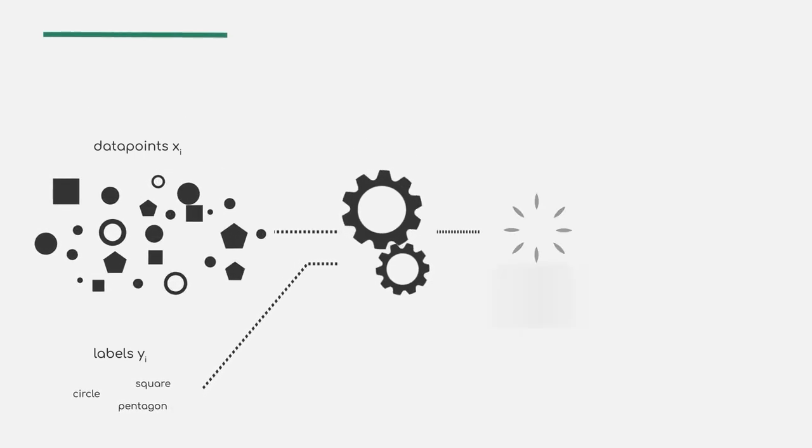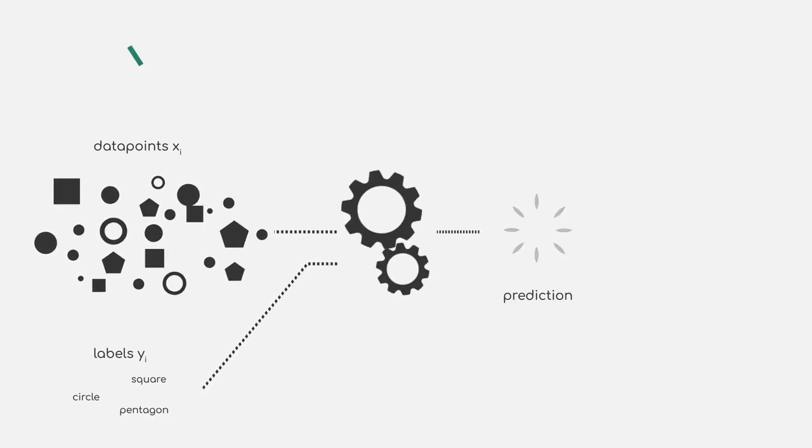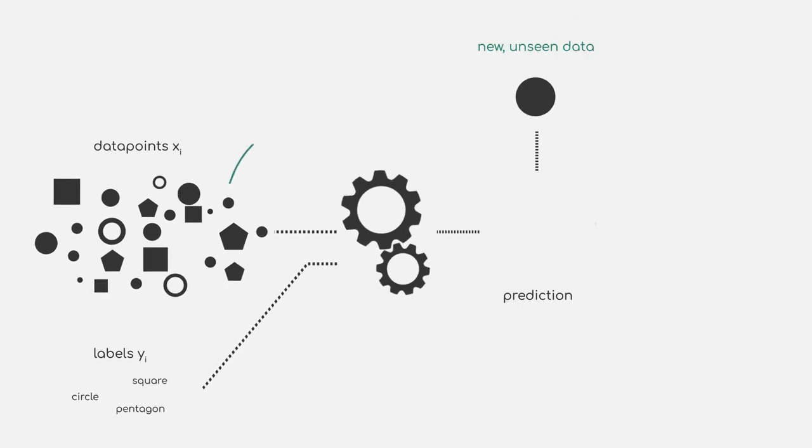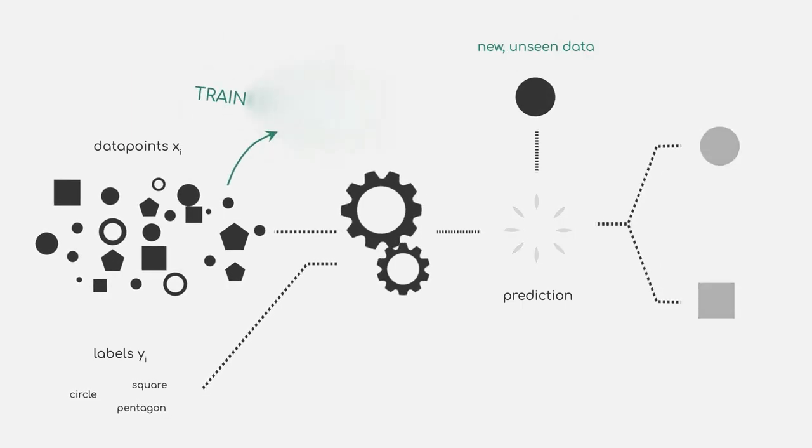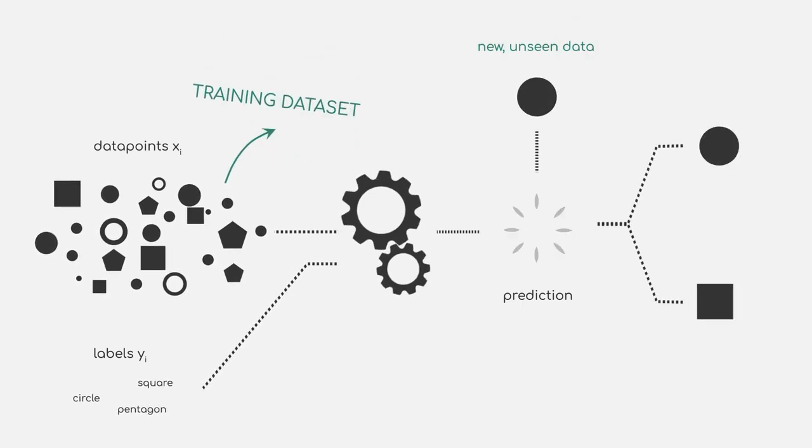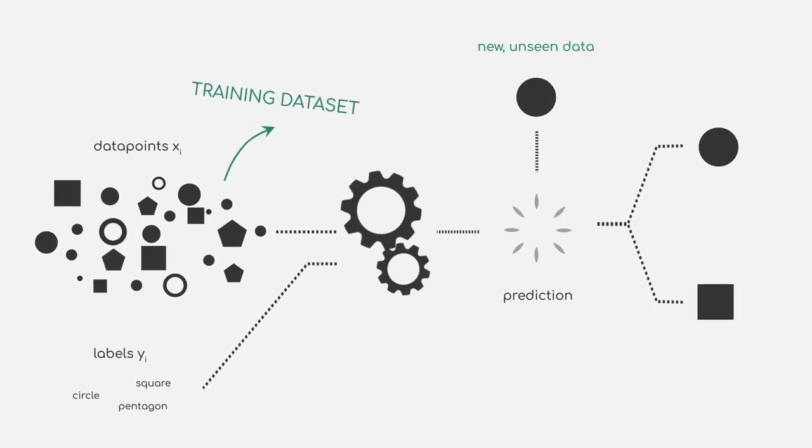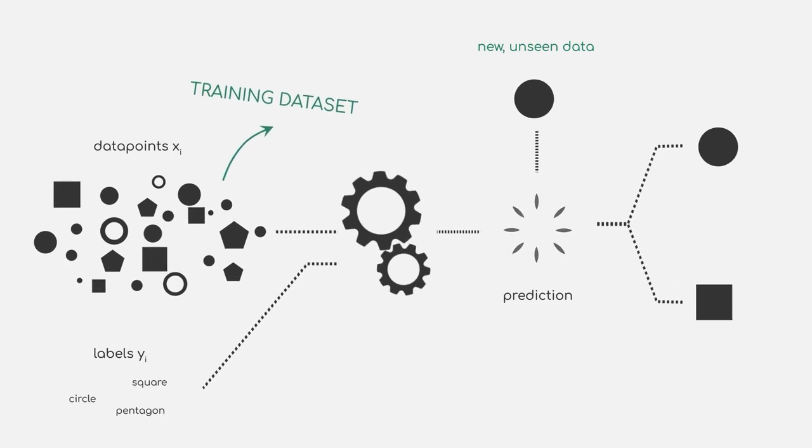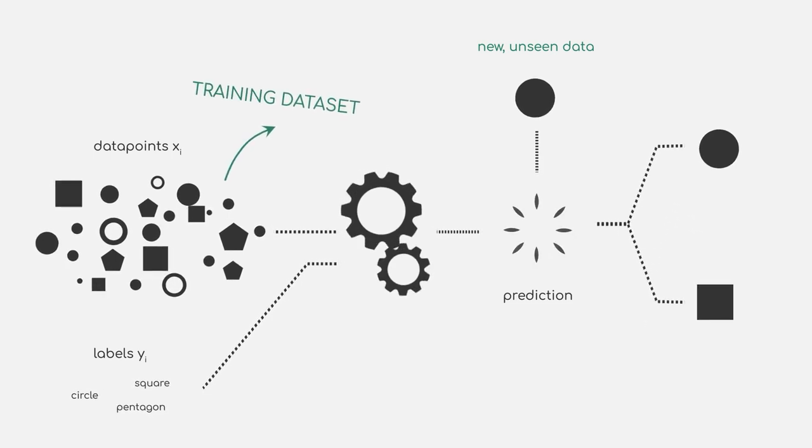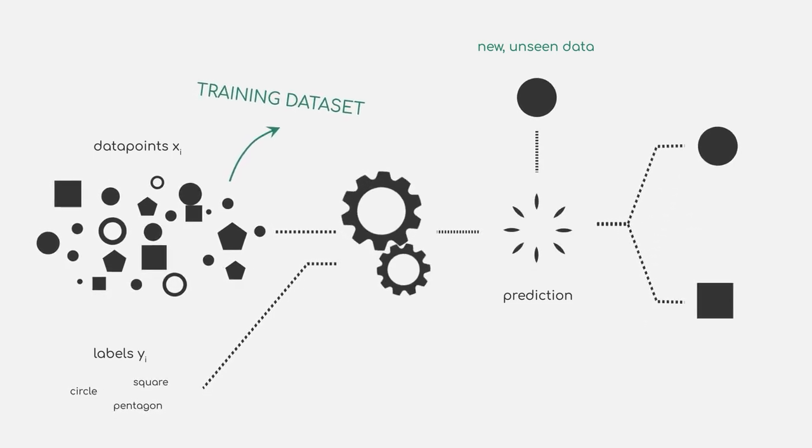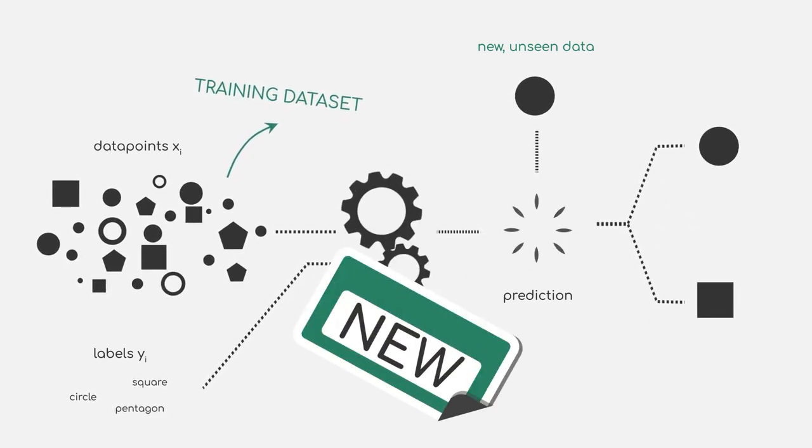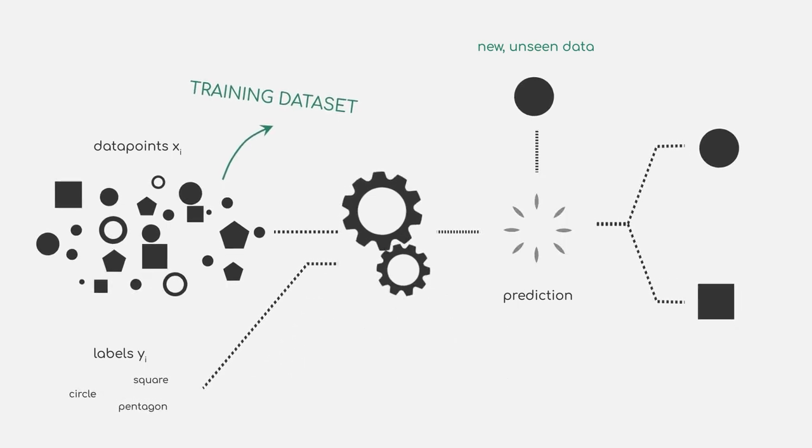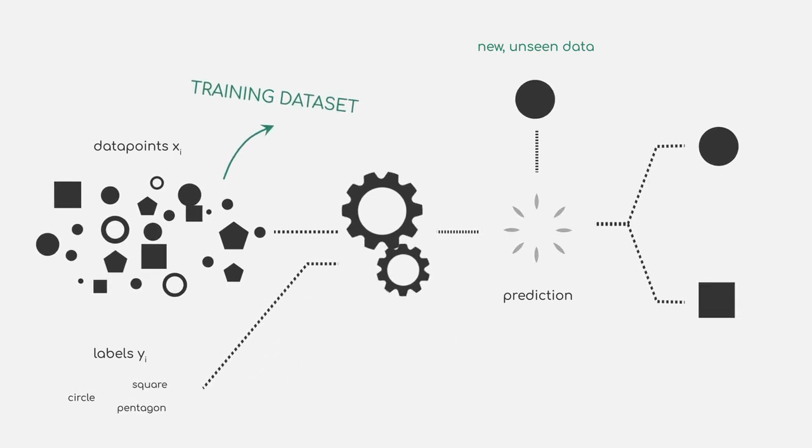We usually do this by training our model on a part of available dataset called training set and test the prediction against the ground truth. This video will introduce a number of new terms that are important in this context.